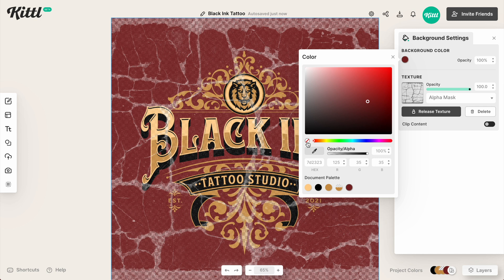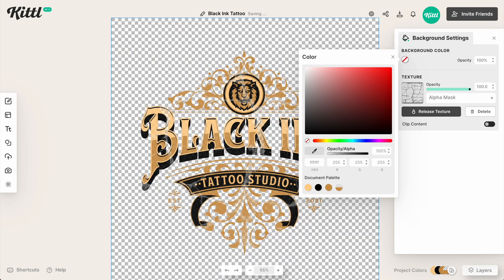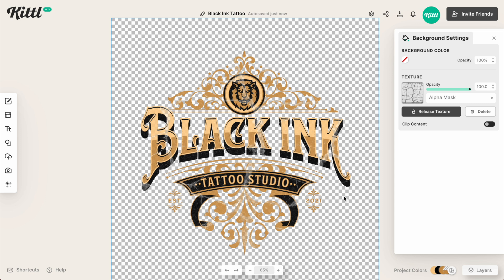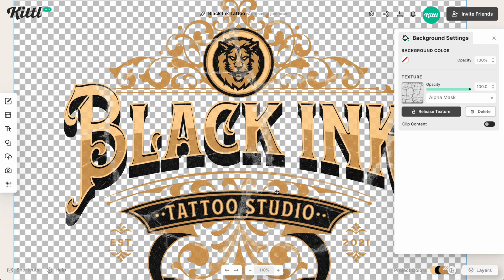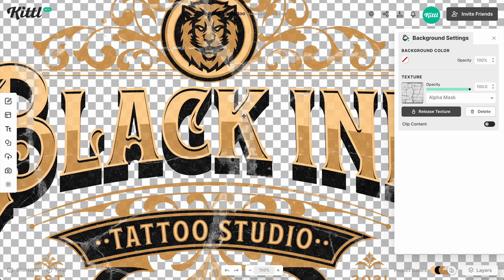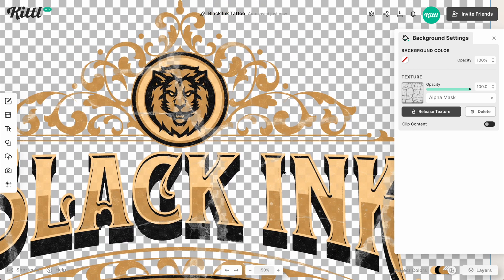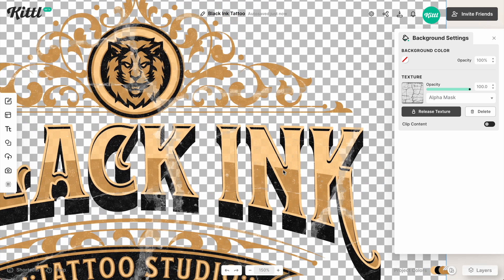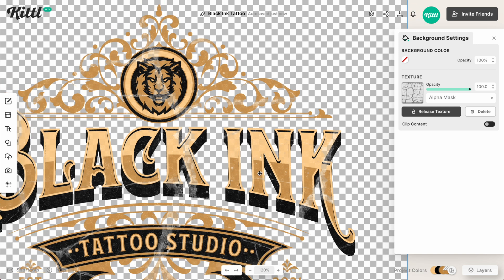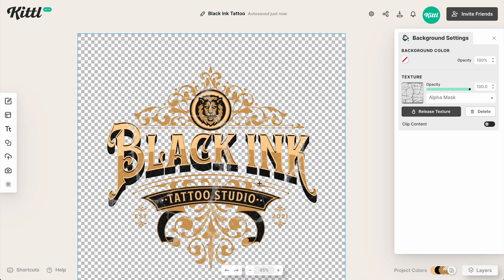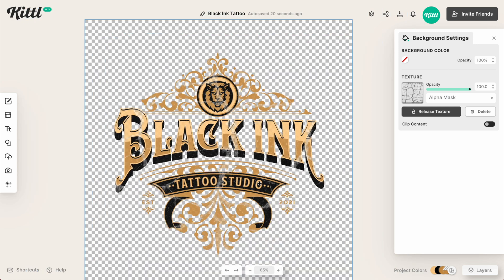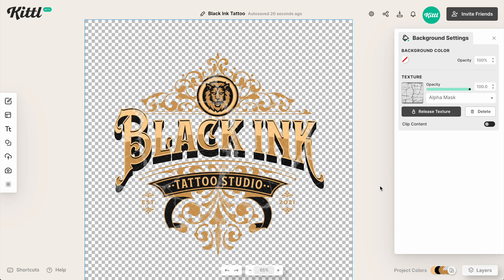Obviously we don't really need the background because we're going to put this on a shirt or a tote bag or whatever it is. This could be for anything. But if I zoom in here, hopefully you can see what I mean — this is really going to give you a super cool, rugged, vintage vibe to your designs, especially if you're making apparel. I think this is going to be really great for distressed style designs, and it's super easy to do by just selecting the alpha mask feature on the right.